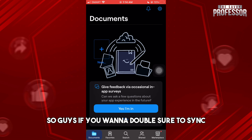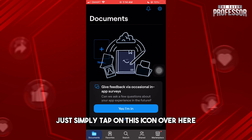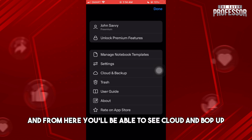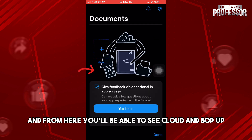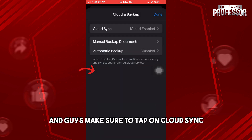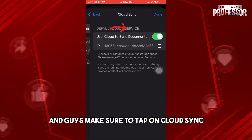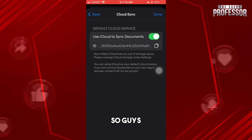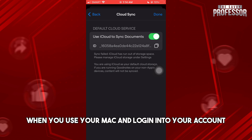If you want to double-check that sync is enabled, just tap on the gear icon. From here you'll be able to see Cloud and Backup. Make sure to tap on Cloud Sync and turn this on.